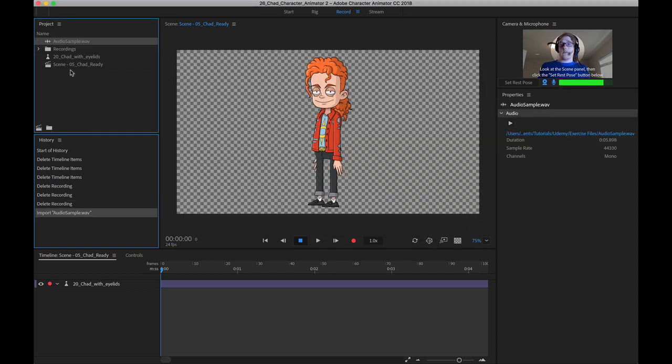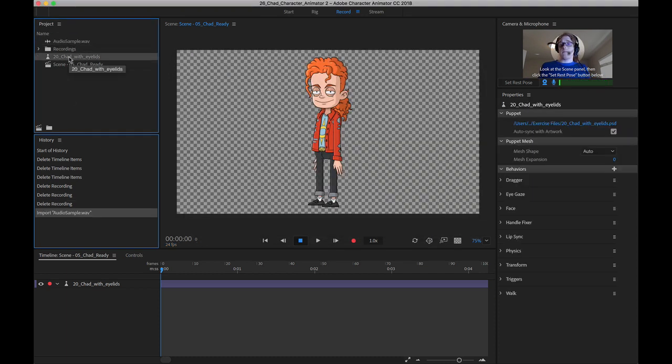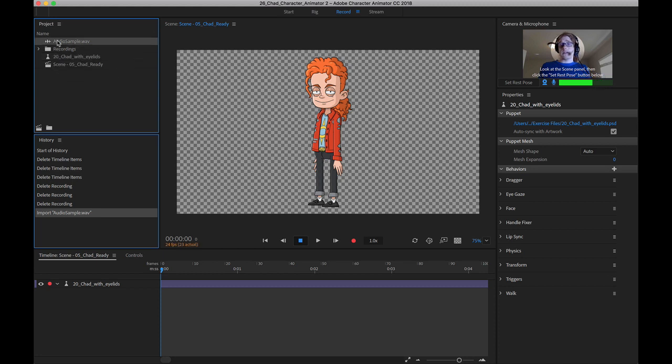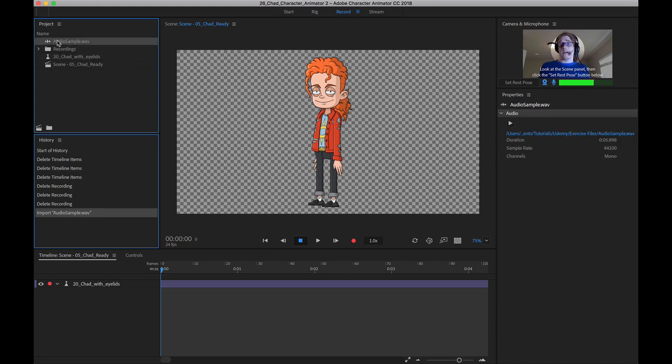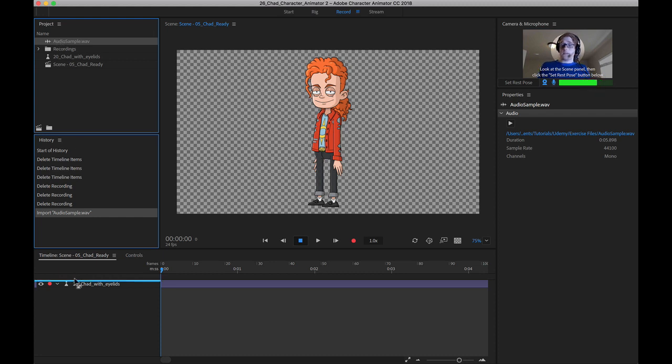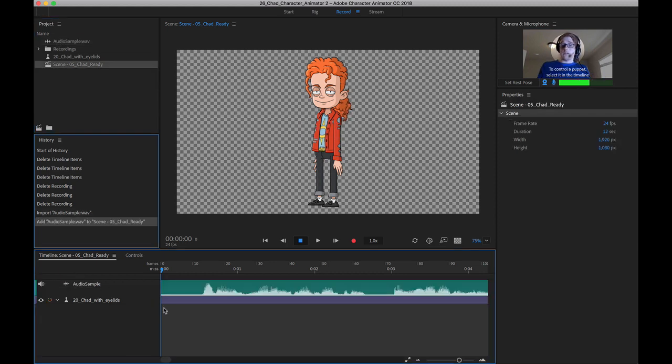You'll see it brings it in differently. It doesn't bring it in as a puppet or scene. It actually recognizes it as audio, and from here we can just drag and drop this down onto the timeline, and you can see we have this audio sample set up.